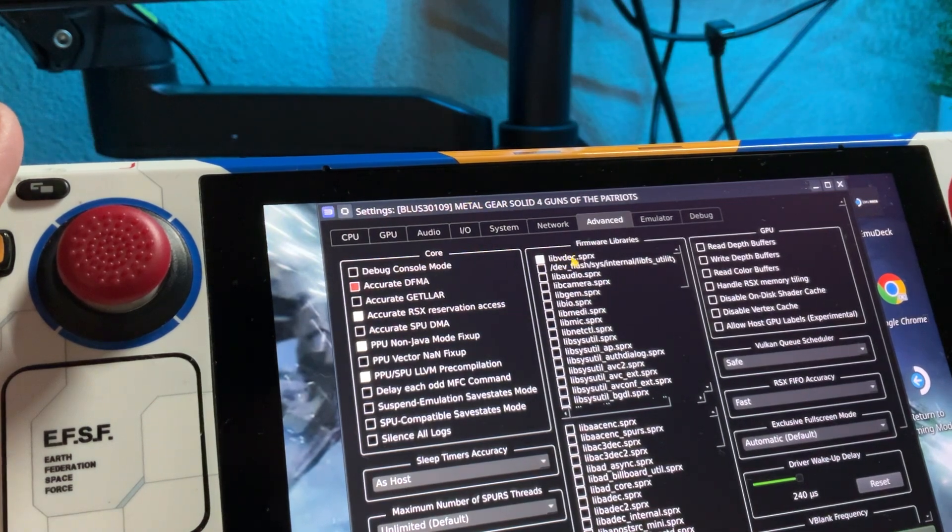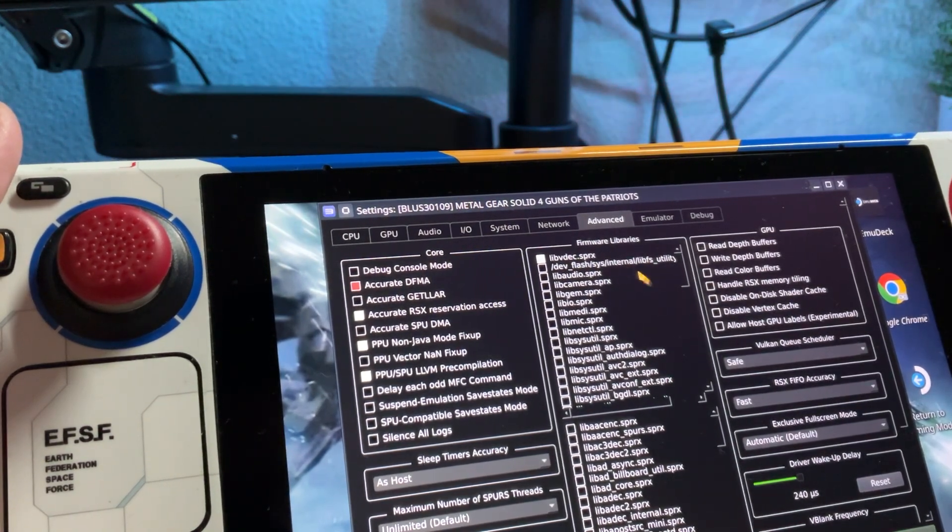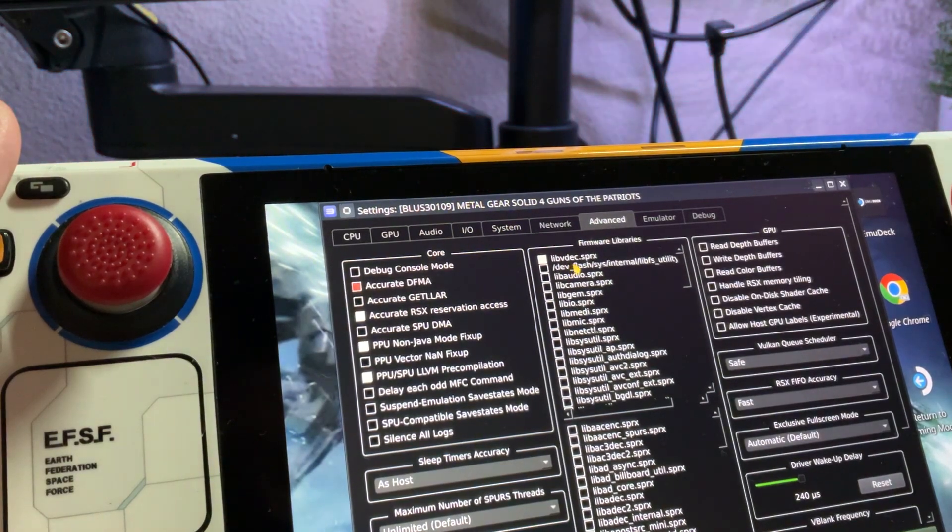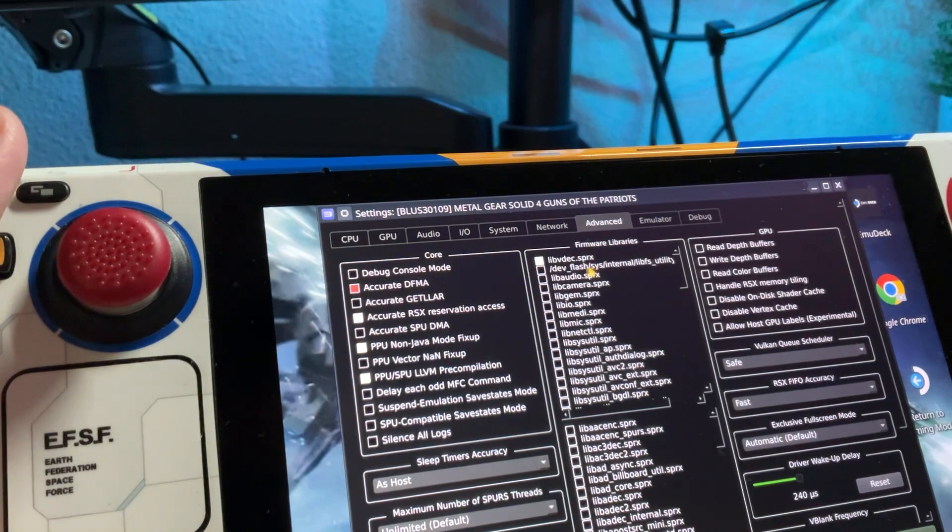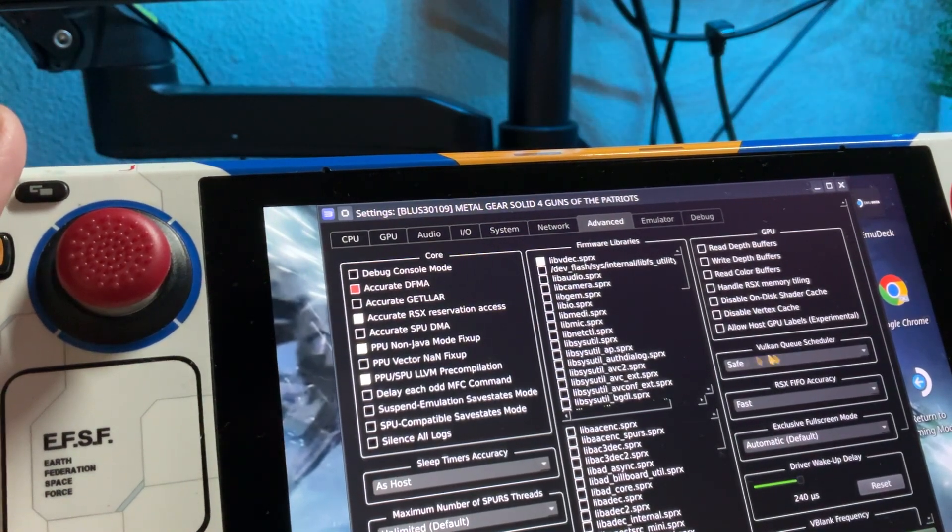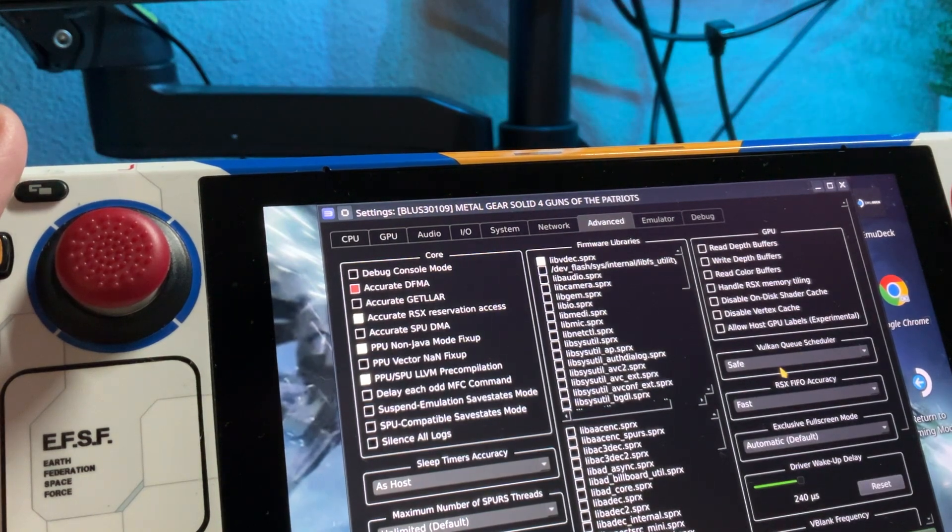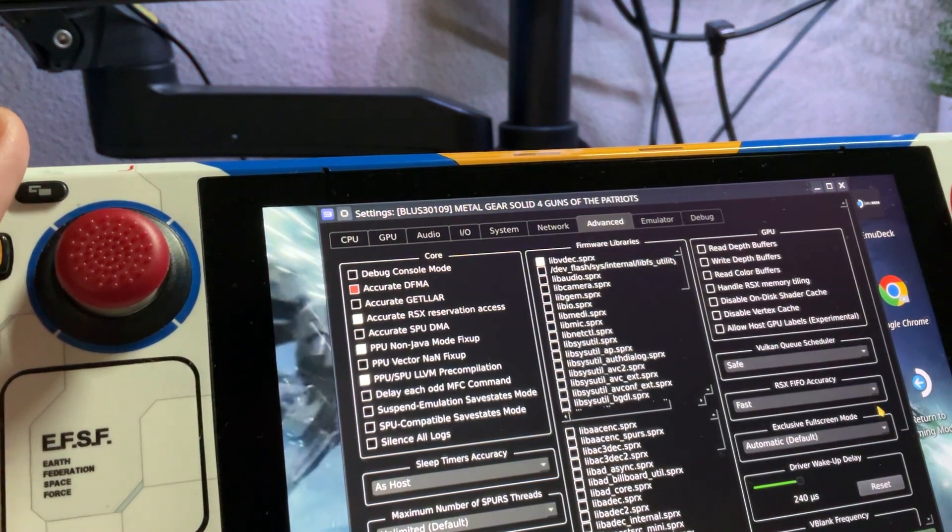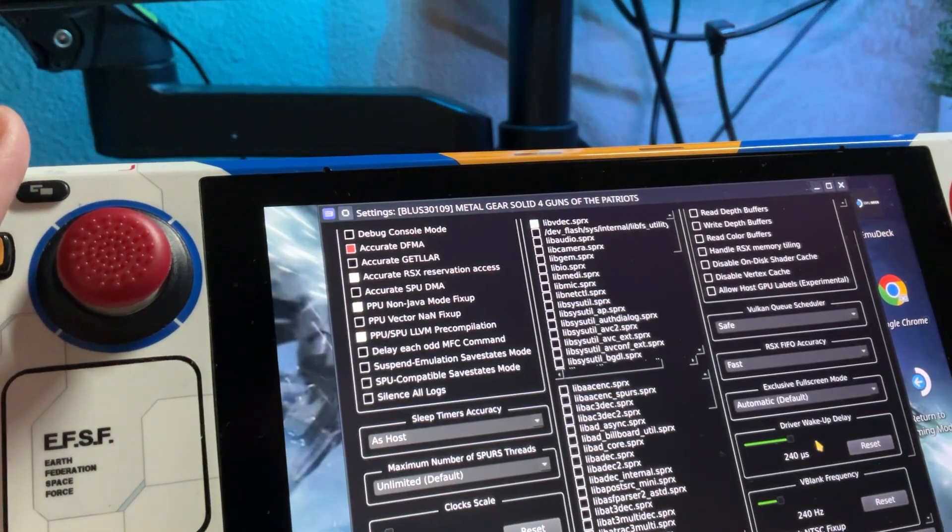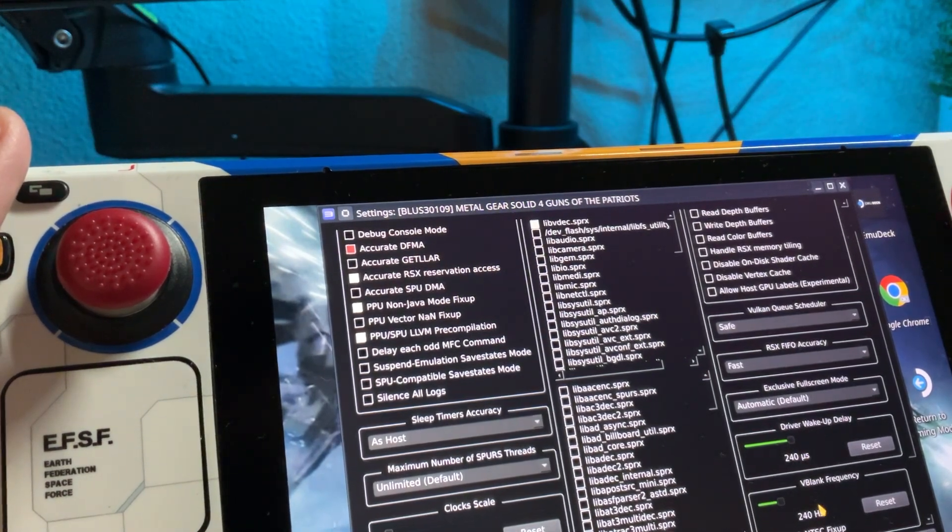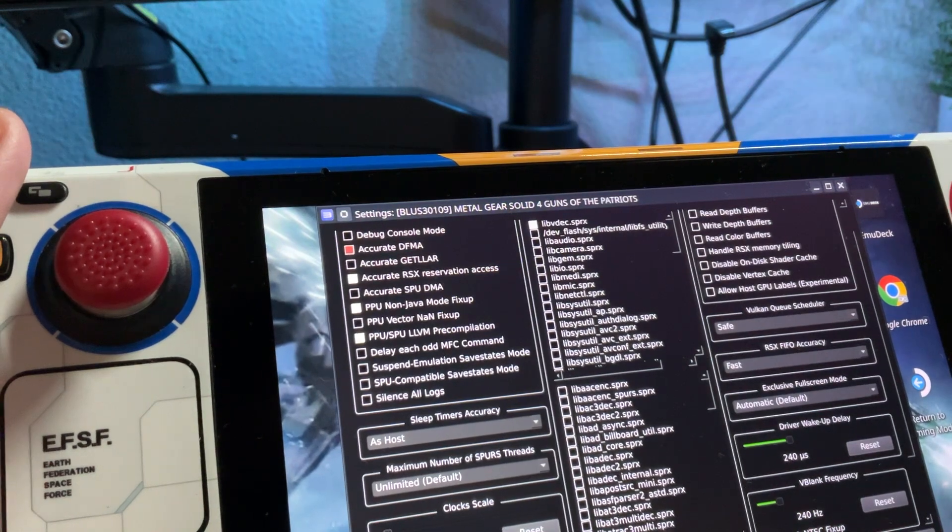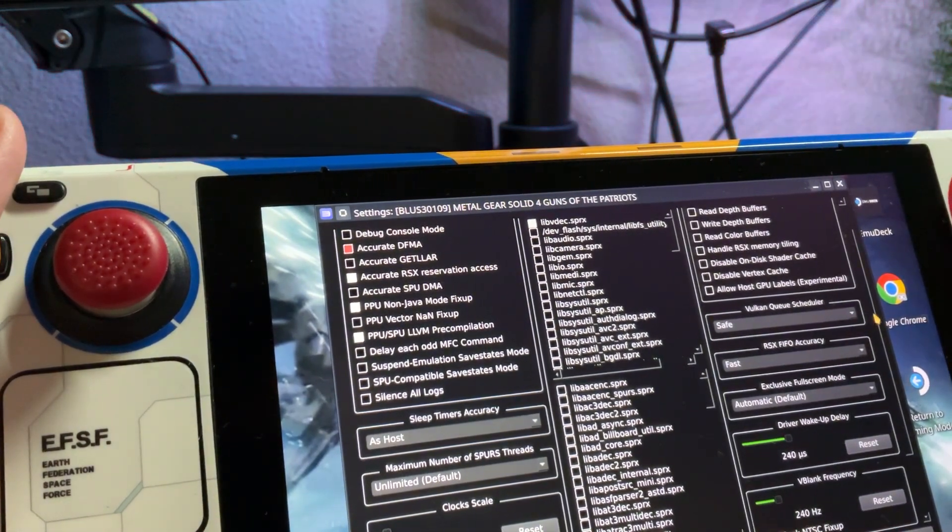To find this firmware libraries, it was all the way at the bottom, okay? But lib bdec sprx. Make sure you have these selected. Change Vulkan queue to safe. RSX, sorry, for fast. And then down here, driver wake-up delay, put it to 240. V-blank frequency, 240. And then, I think that's everything.